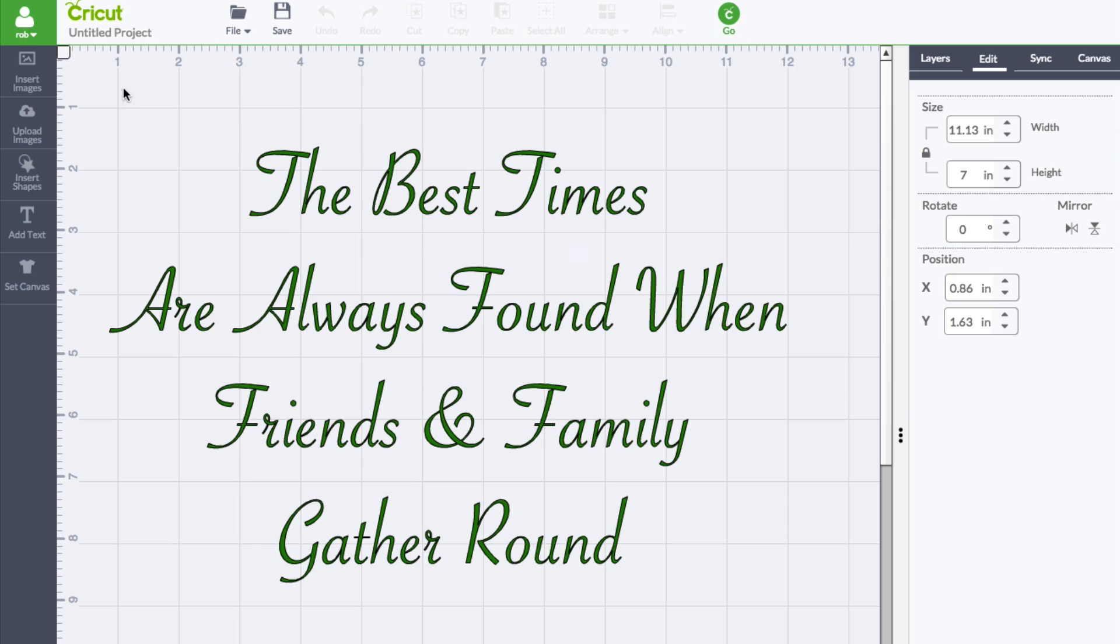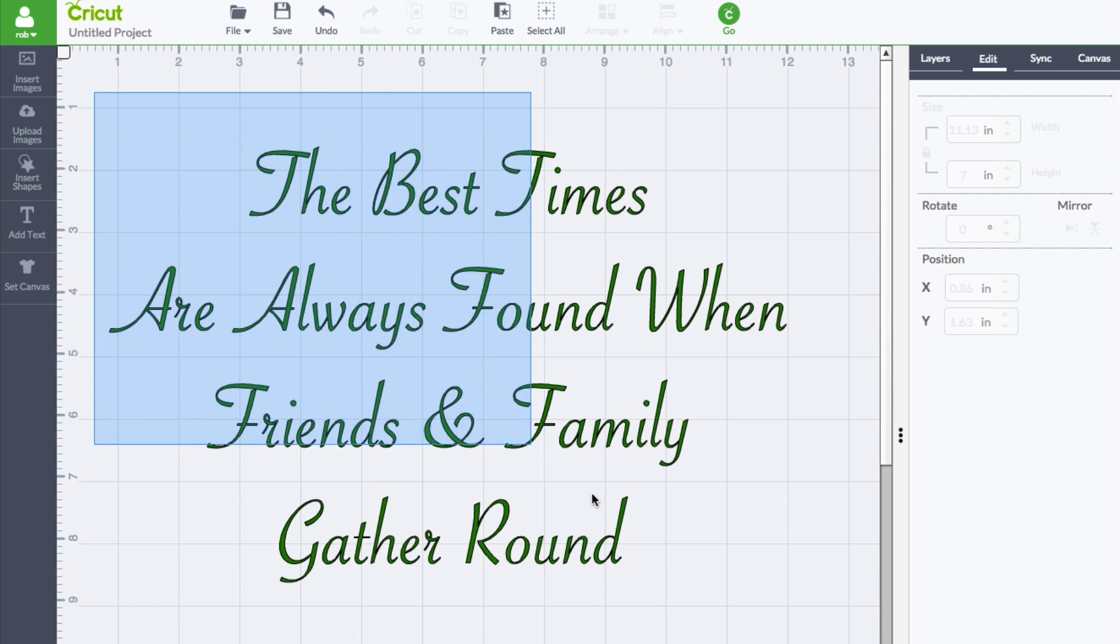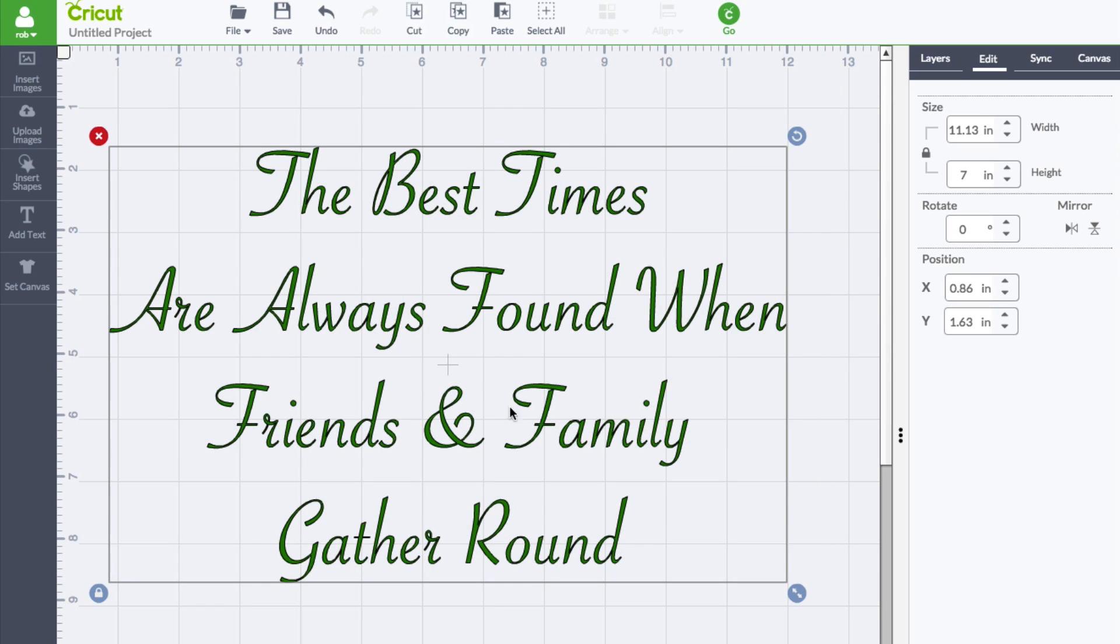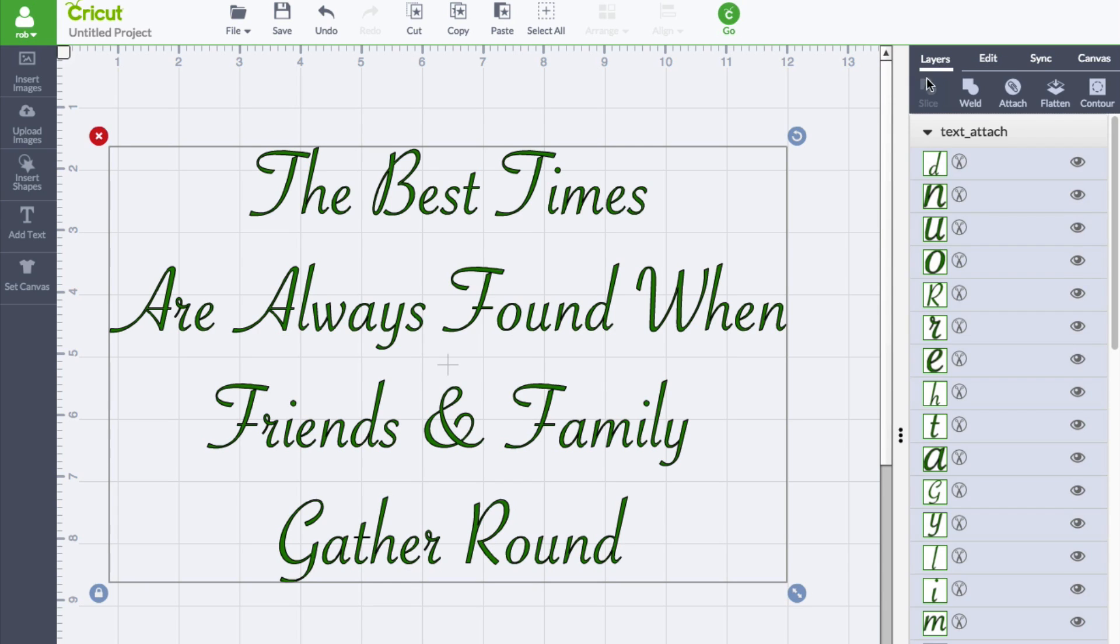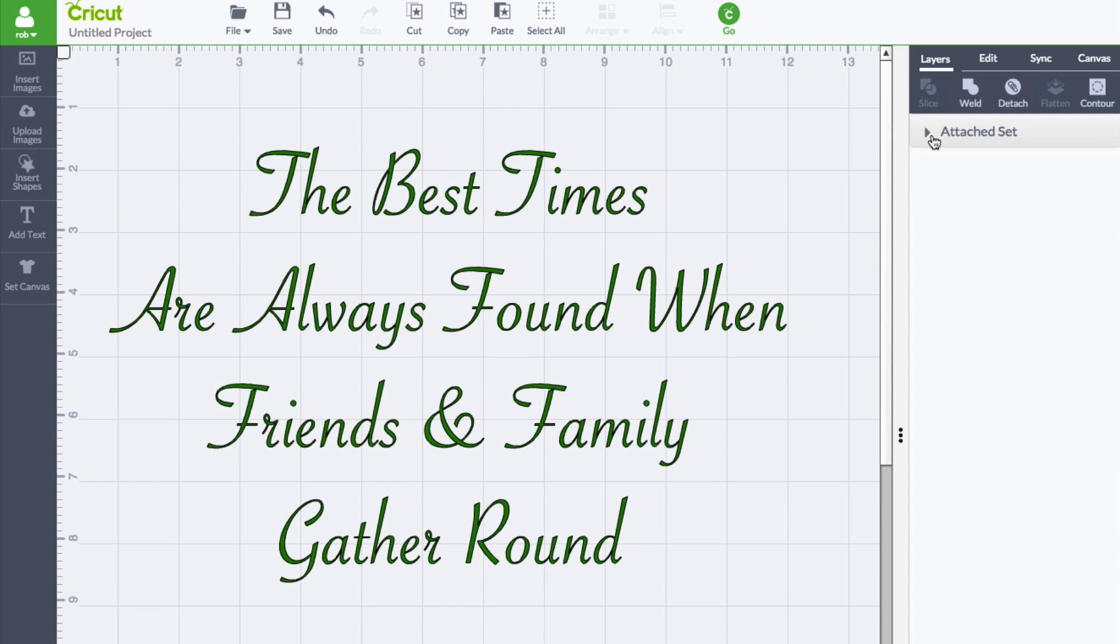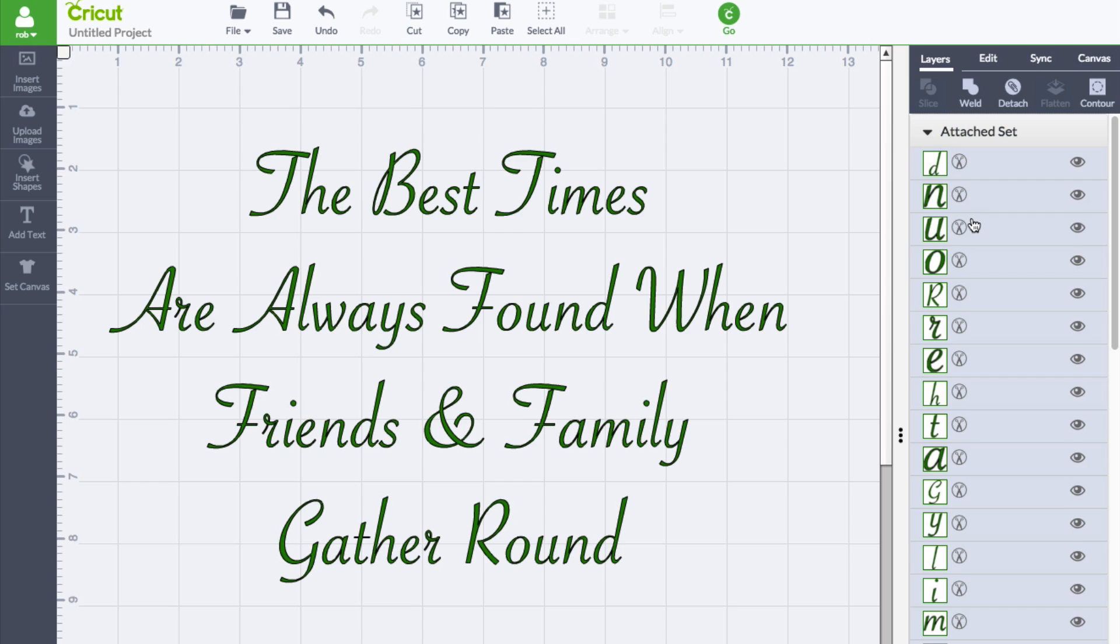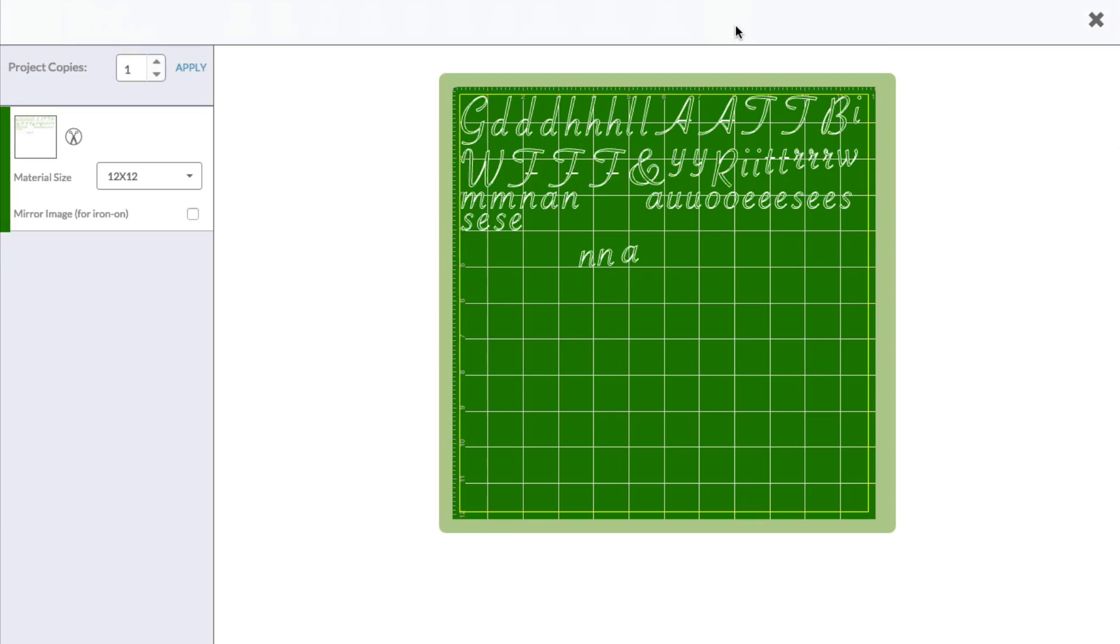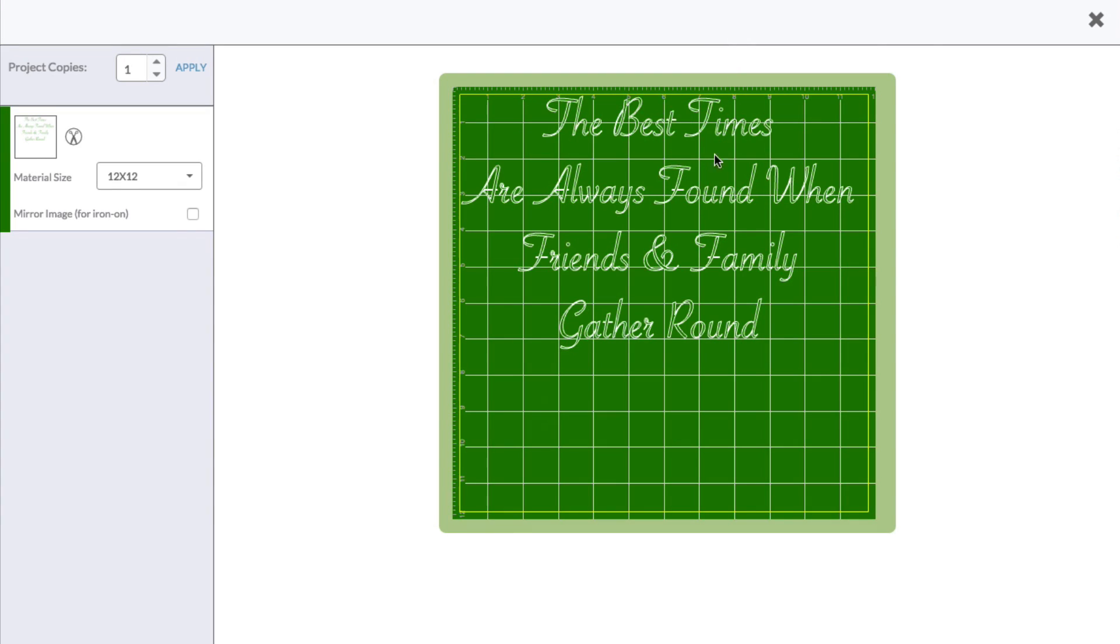And we get to that by selecting the object or group of items that we are trying to attach and keep their position relative to each other. And in the Layers panel, we have this little paper clip that says Attach. And when we click that, you'll notice that they say this is an attached set. It's inside of our little window here. But when we go click Go, that's where you'll see the big difference.